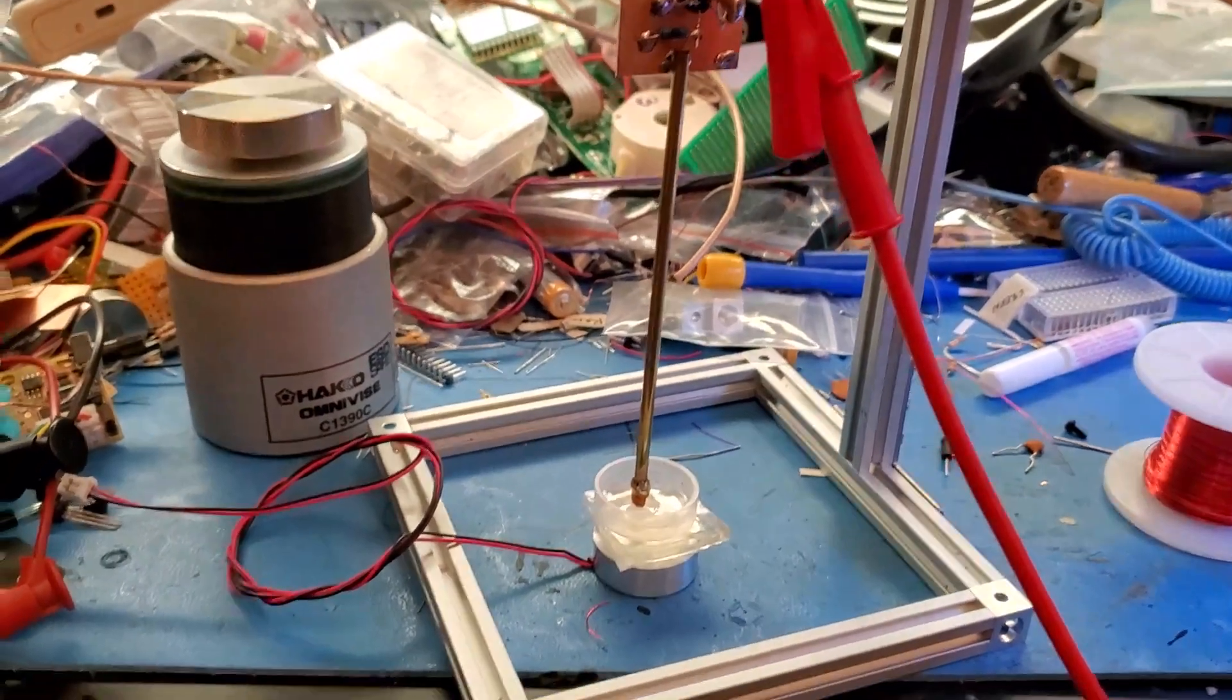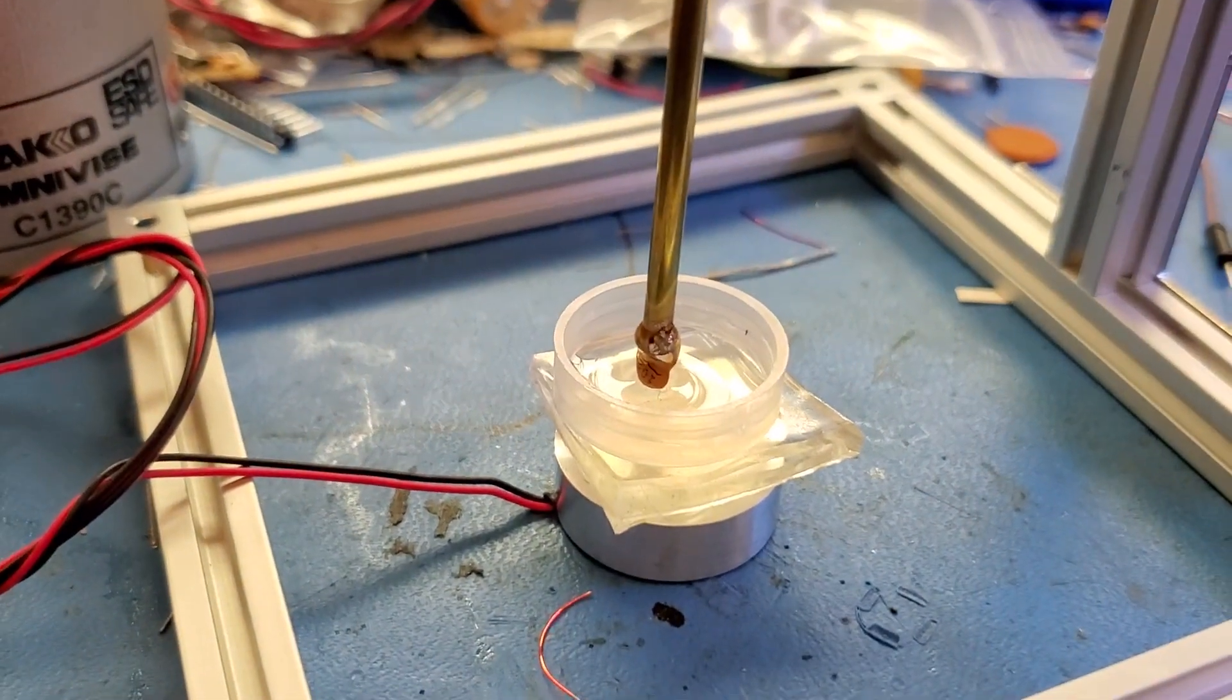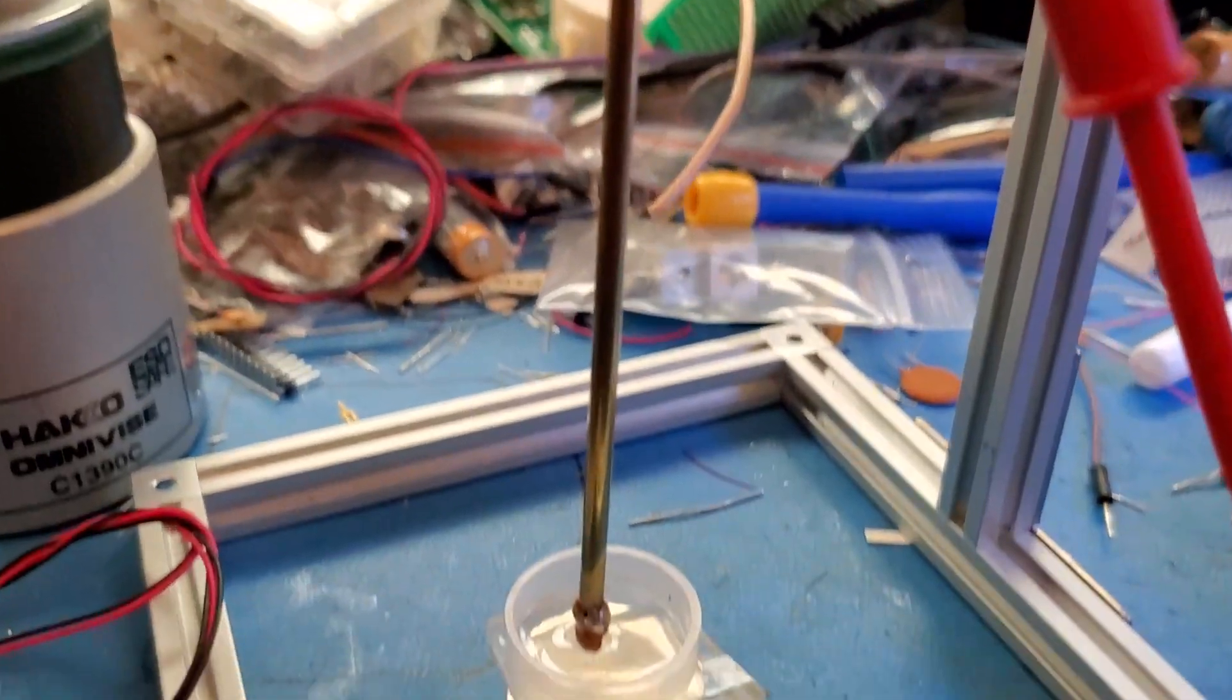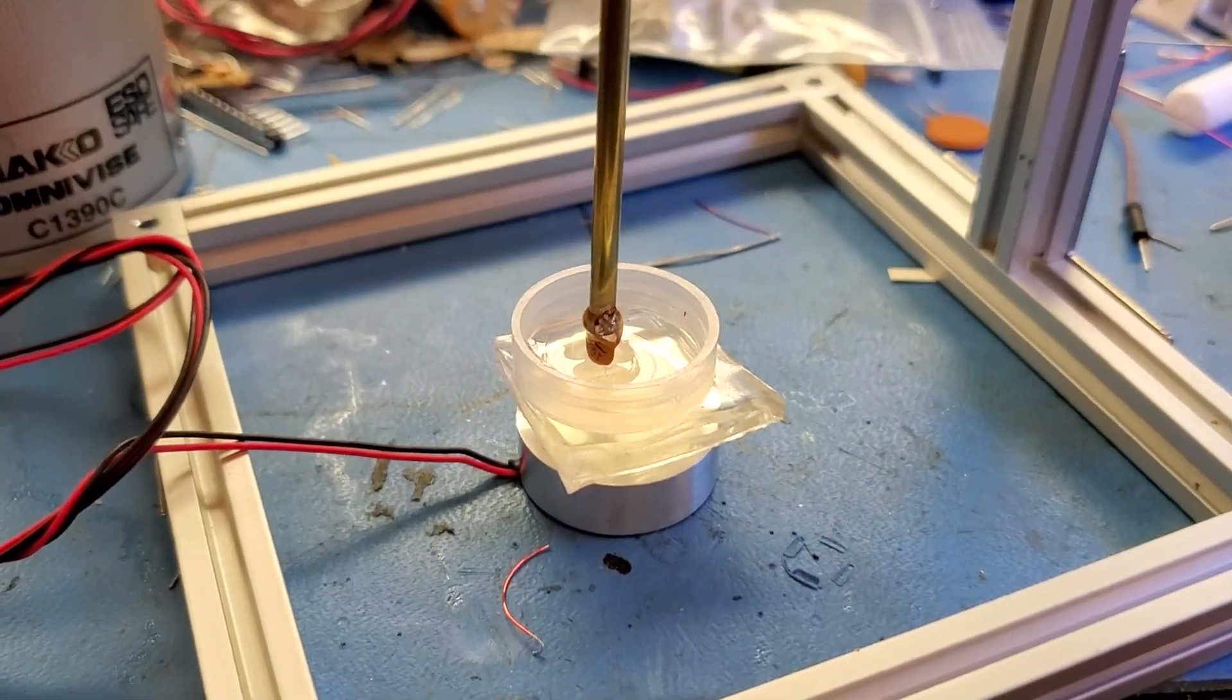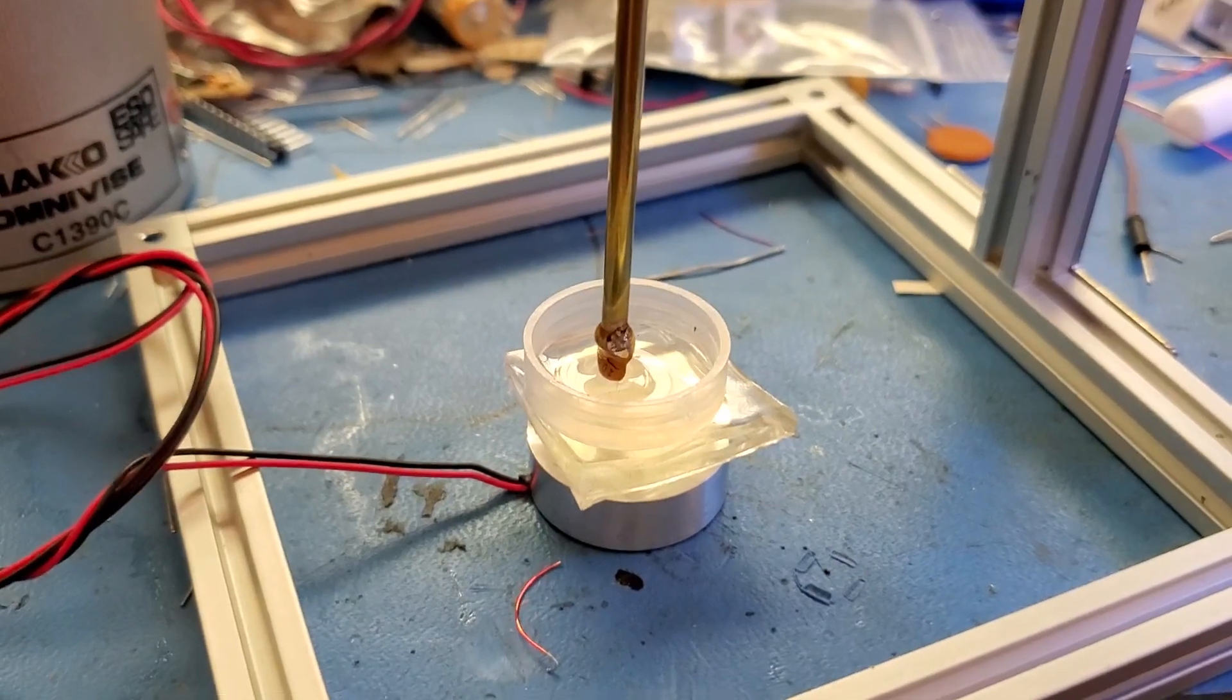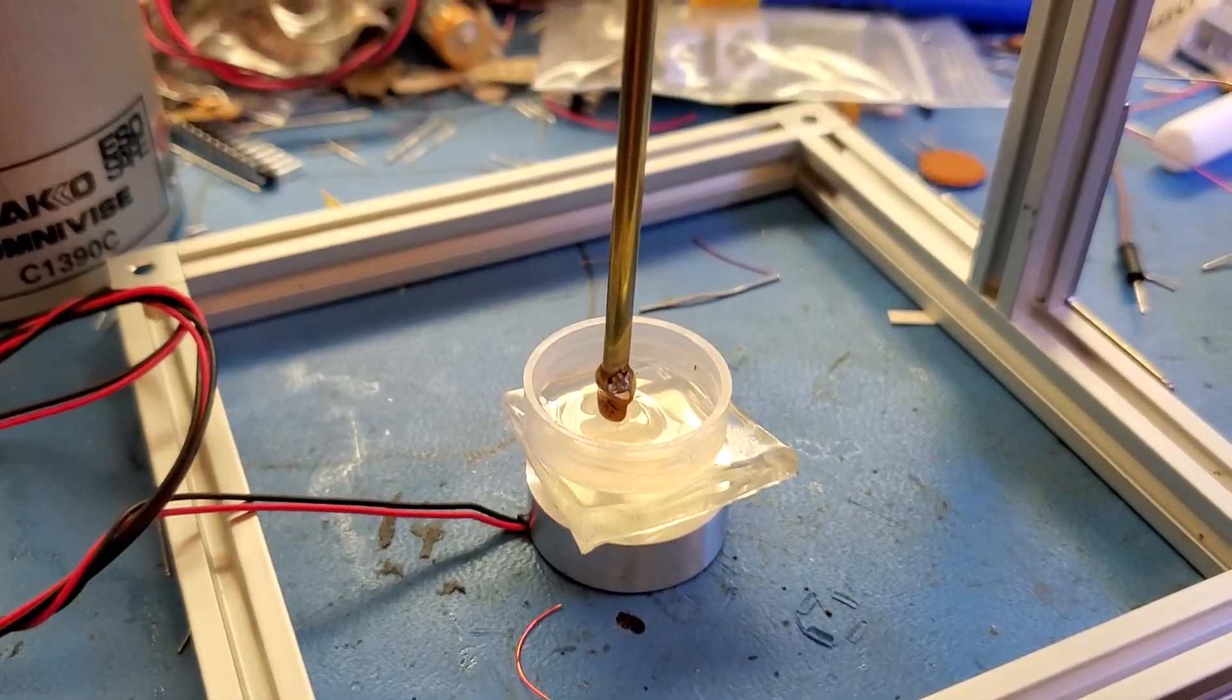Then at the tip right there we have a ceramic disc capacitor and this is just a brass tube that I've got to kind of make something like a needle hydrophone. It's a one nanofarad capacitor, it's pretty old. I don't know the exact dielectric but it's some kind of ceramic.